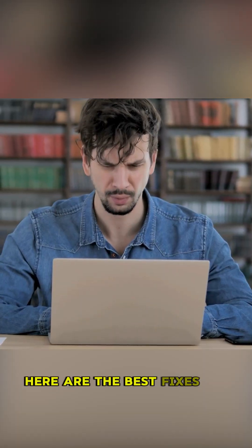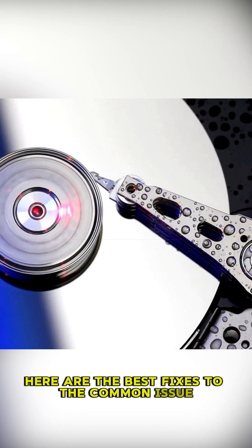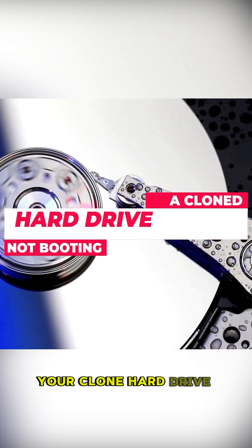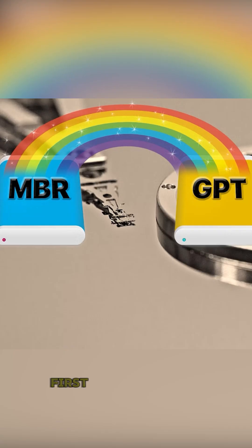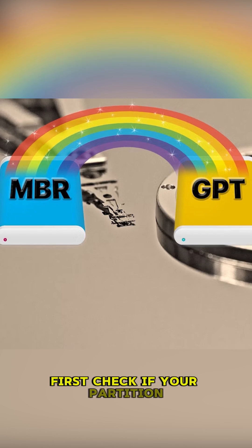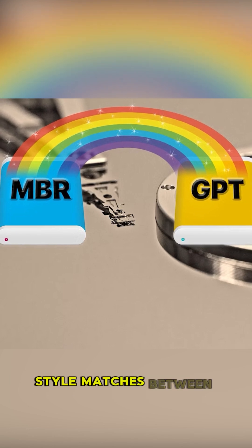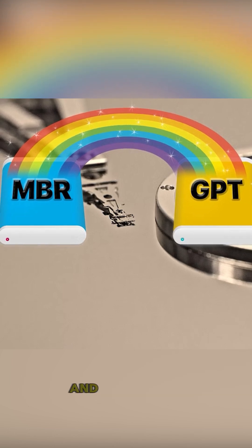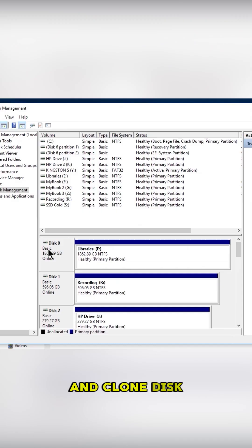Here are the best fixes to the common issue your clone hard drive won't boot. First, check if your partition style matches between the source and clone disk.